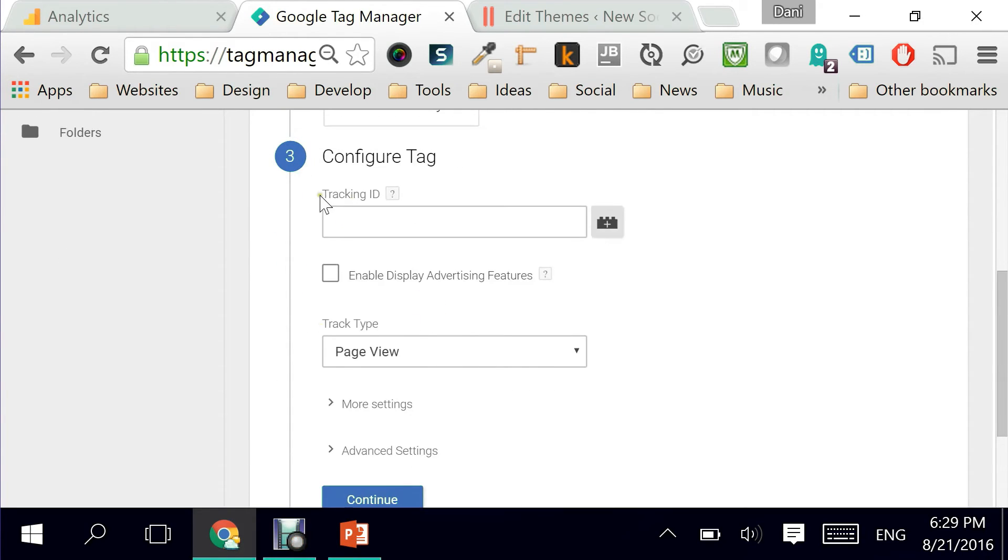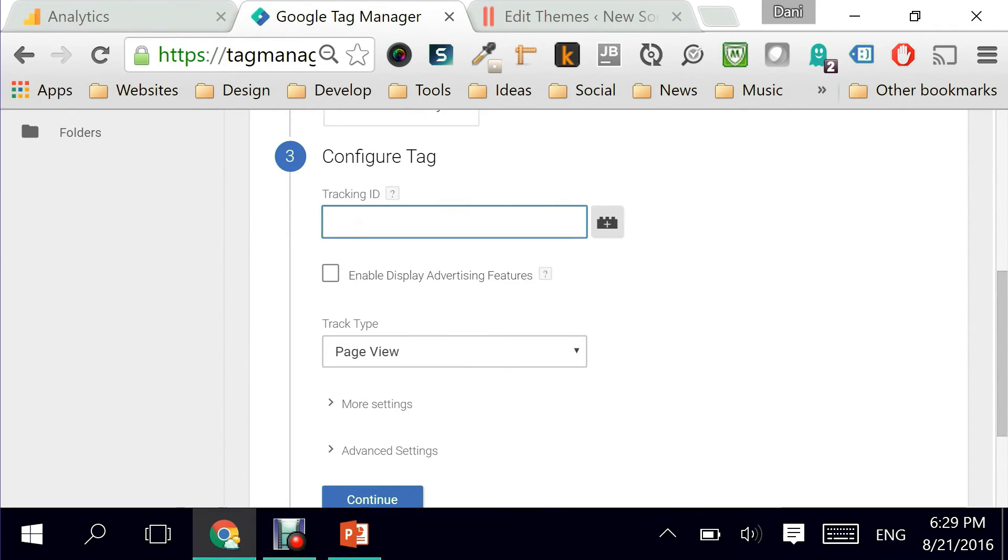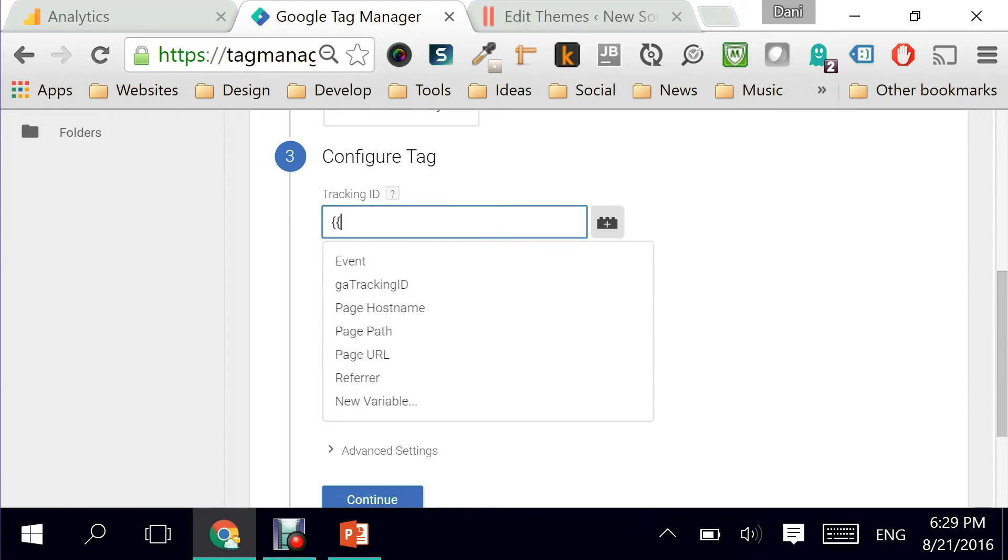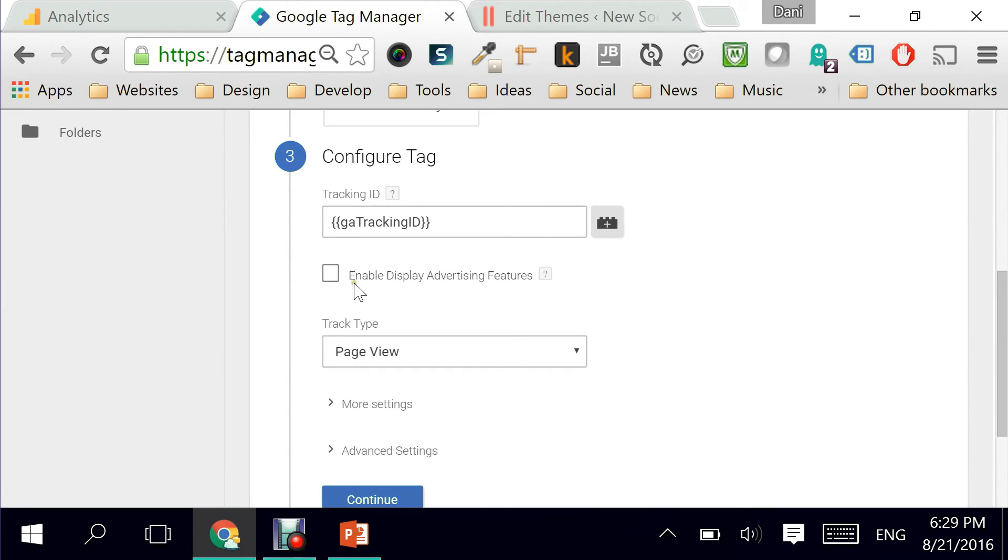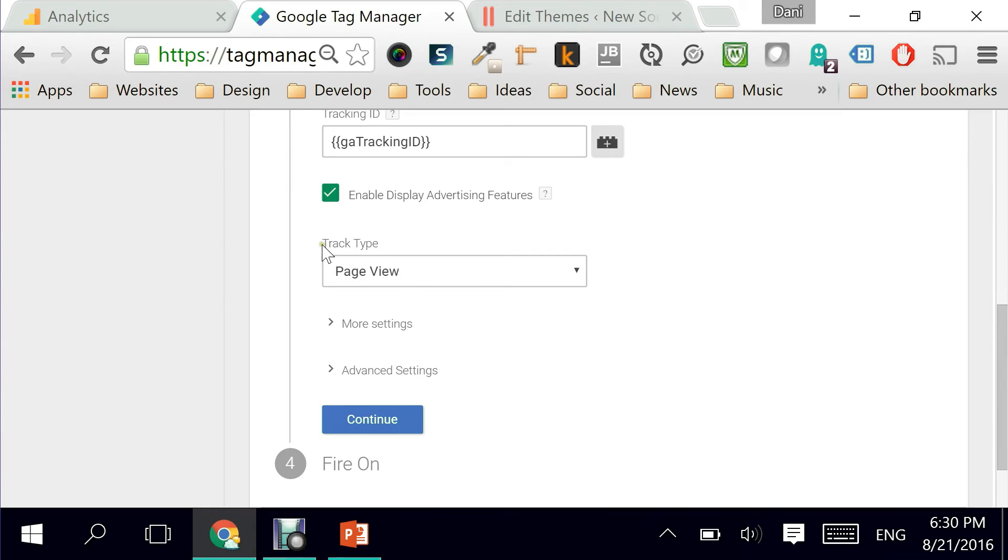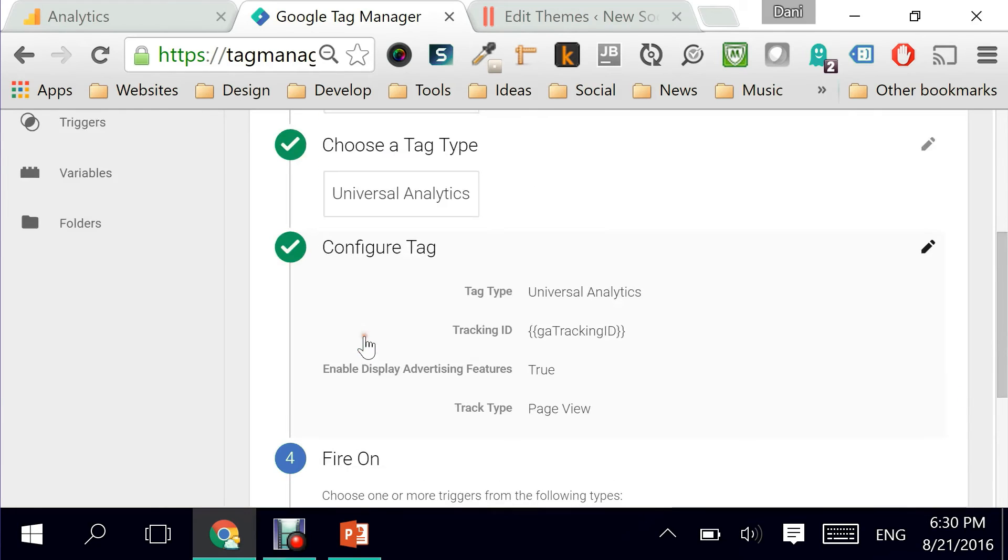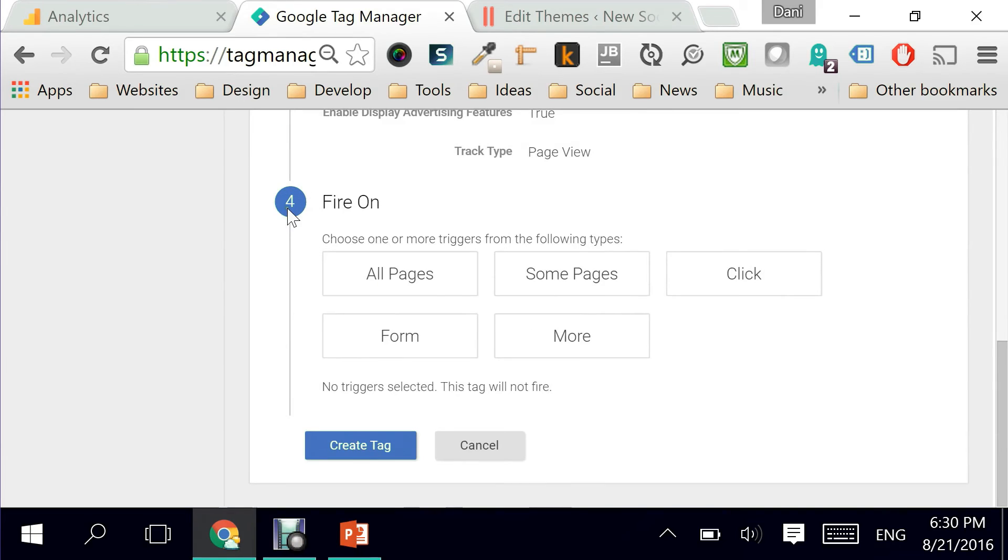There you go. This is where in theory I'm supposed to copy this code, this tracking ID and place it here but because I'm using variable names all I have to do is remember GA tracking ID. There it is. Now I don't have to worry about it anymore and I'm gonna click on enable display advertising features. These are all kind of settings that Google puts in your face in hopes that you will accept these terms and I gracefully do it. It's just gonna make my analytics even better. Then you go to track type. Obviously it's a page view.